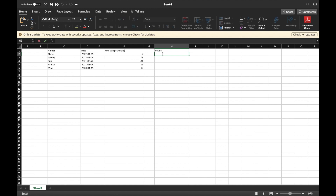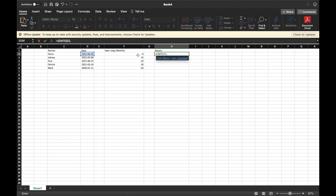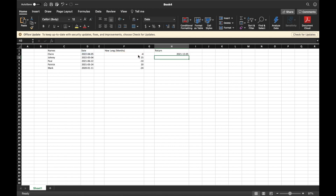Once that's done, we can put in the formula. It's equals EDATE, then open bracket. The start date is our very first date, then a comma, then the months value — I'm taking away four months, so I select that cell — then close the bracket and hit Enter. As you can see, it took away four months, so it's December 5th, 2021.